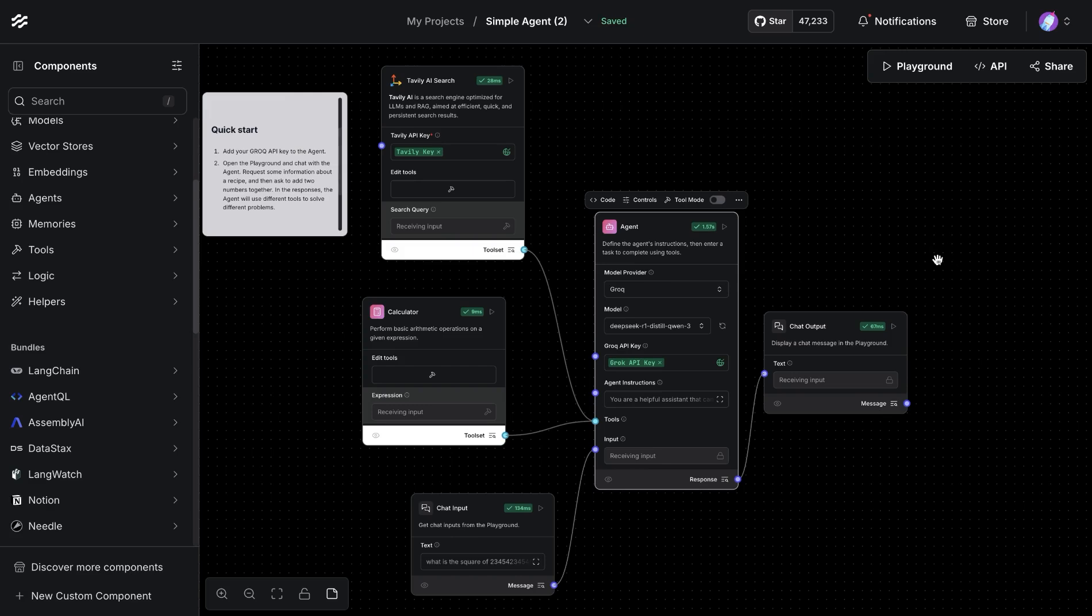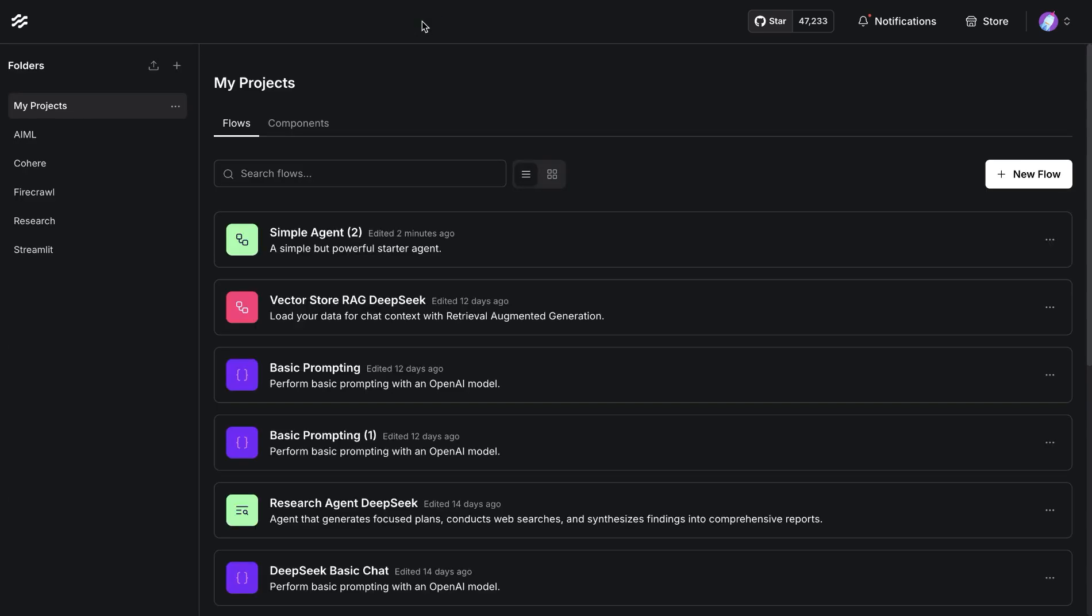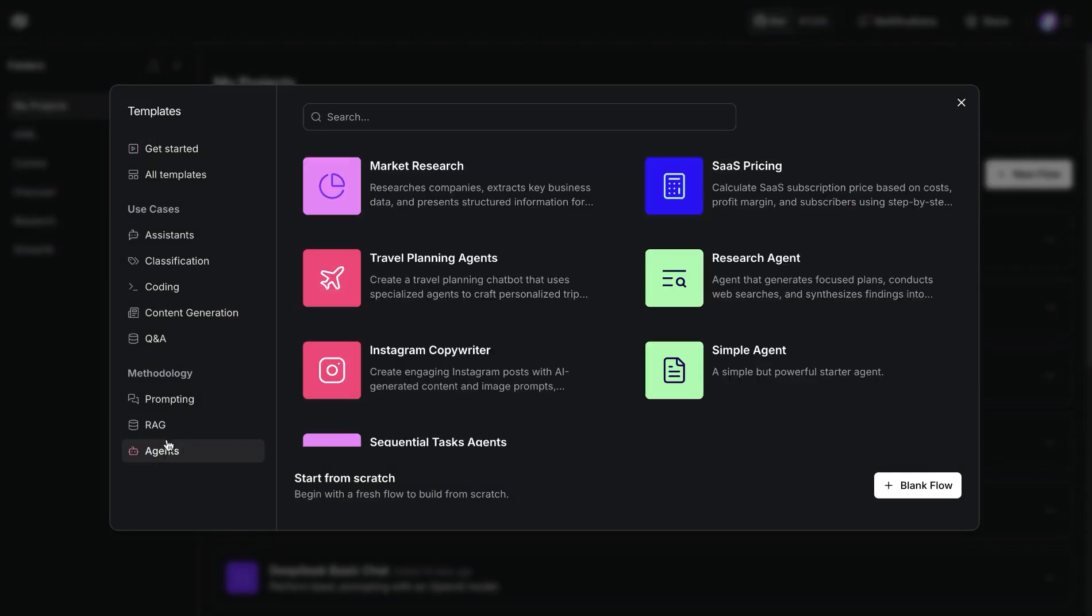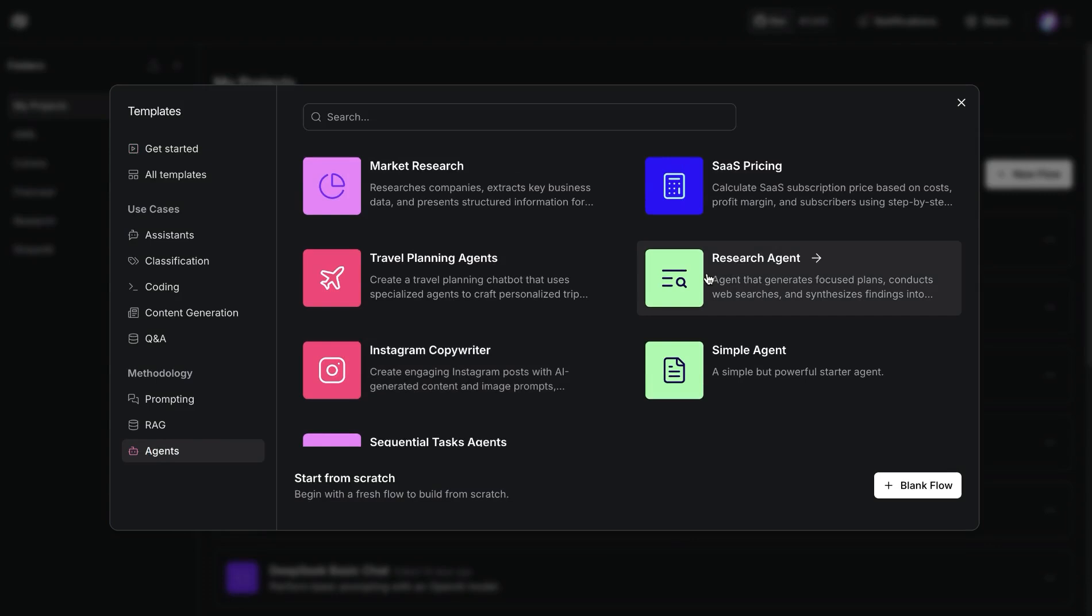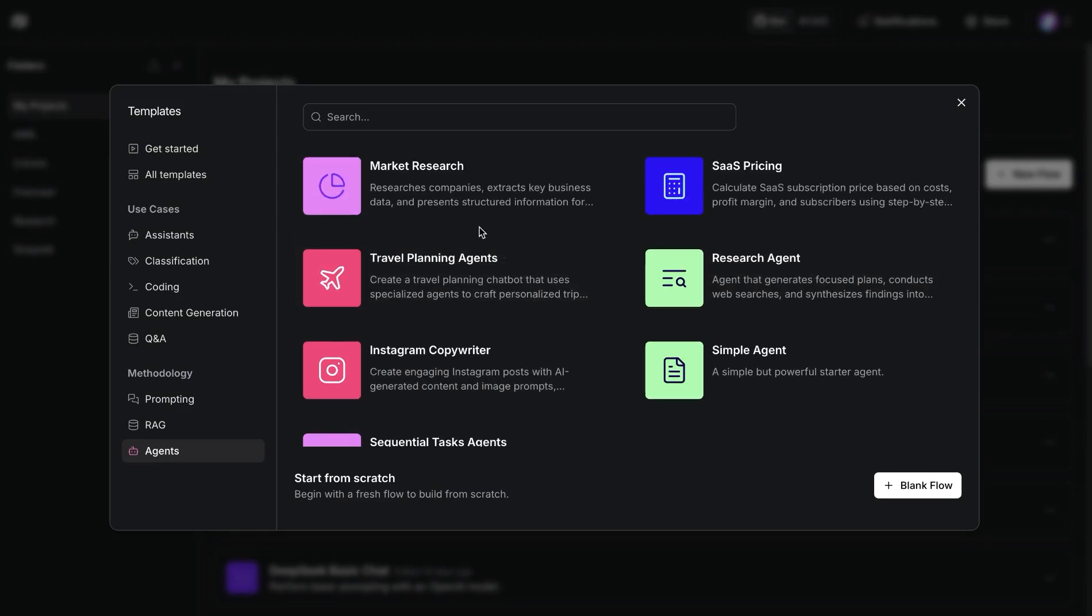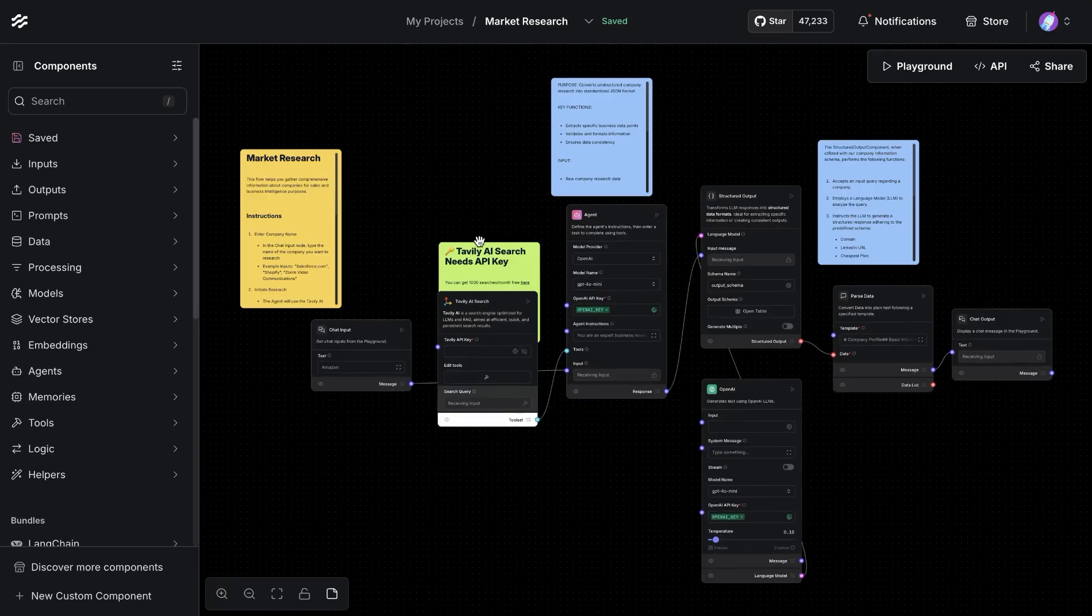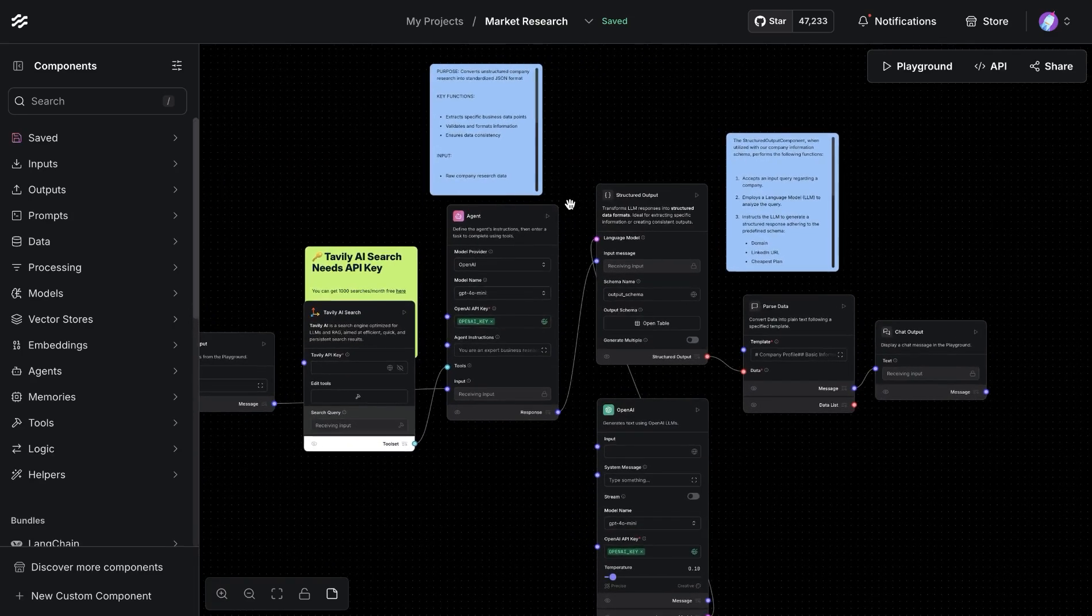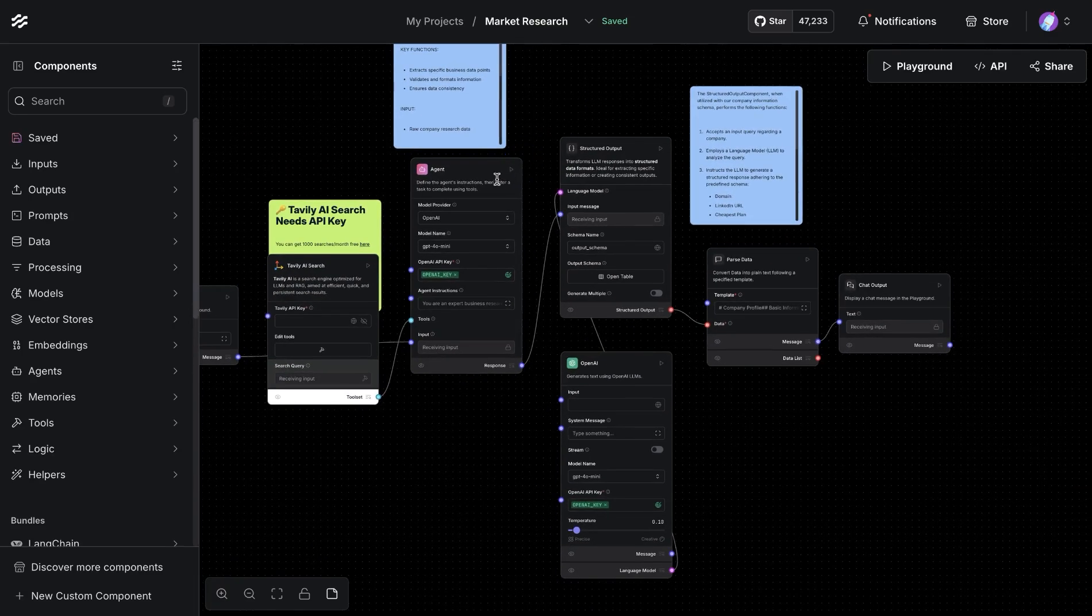Now this is a very simple setup. As mentioned earlier, there are a few different templates available in Langflow that can help you get started. If you look under the agent section, something like a research agent or market research can help you get started with in-depth topics. For example, if we were to open the market agent, you'll notice that there is an agent component and also a direct LLM-based component attached.